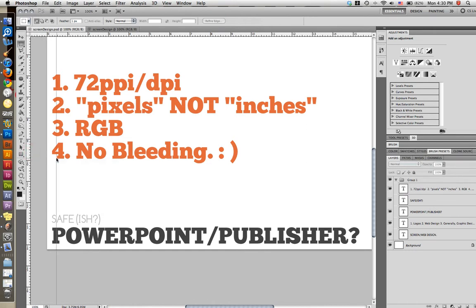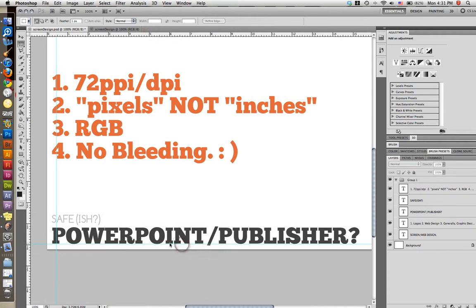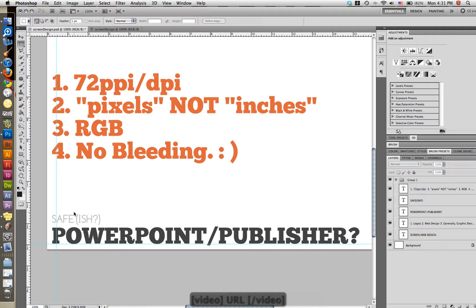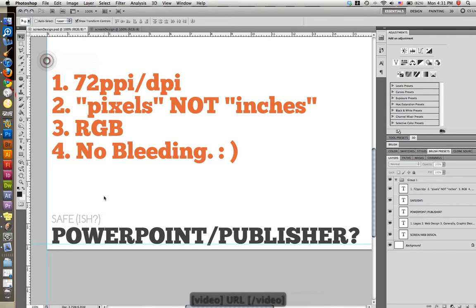You don't have to worry about bleeding. We talked about this in our last tutorial. Where if you do a print document, you have to worry about what the printer is going to cut off from the edge of your document. So you have to compensate for that and leave room for that. Not so with screen design because it will not cut off the edges of your document in screen design. It's not like print. So you don't need to leave margins or room for bleeding.